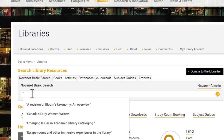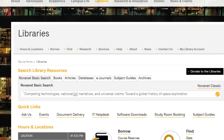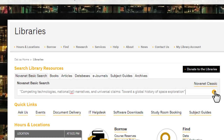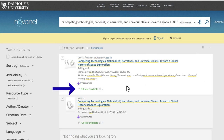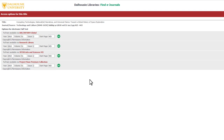Here we have searched for "Competing Technologies, Nationalist Narratives, and Universal Claims toward a global history of space exploration." Once you have found the article you're looking for, click the Full Text Available link. On the next screen, click on one of the access points to link to the full text.